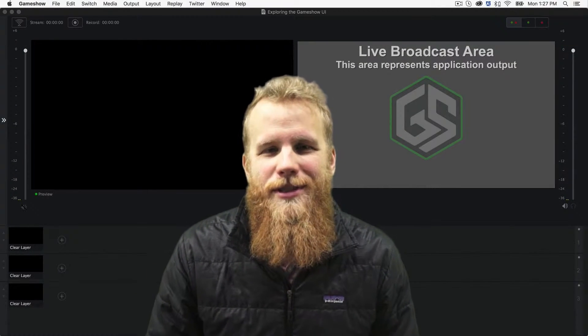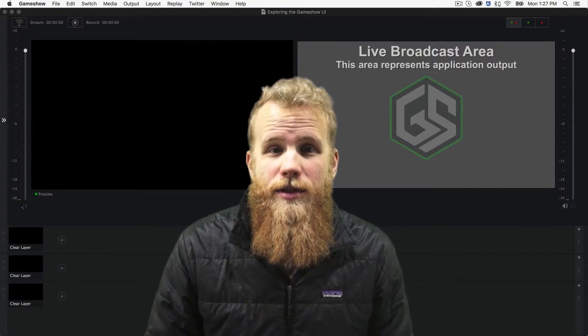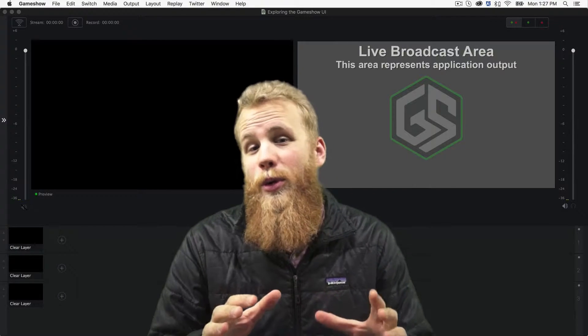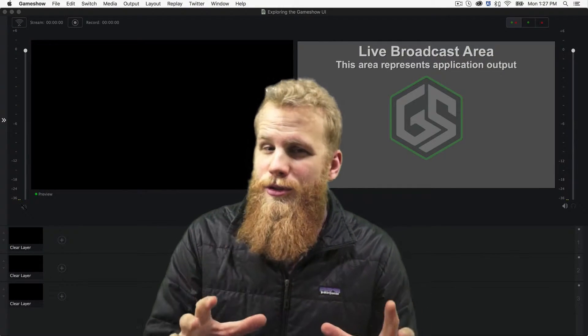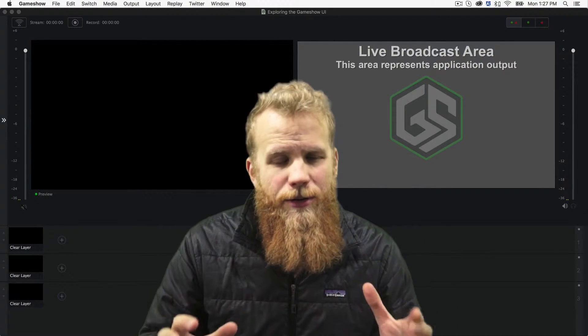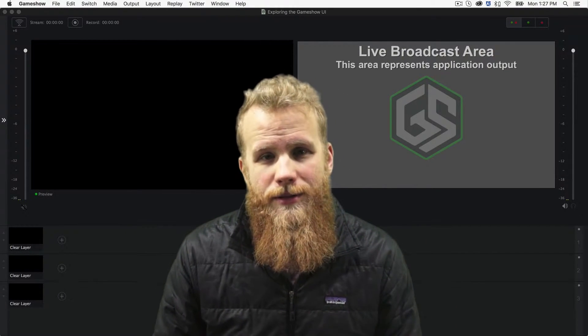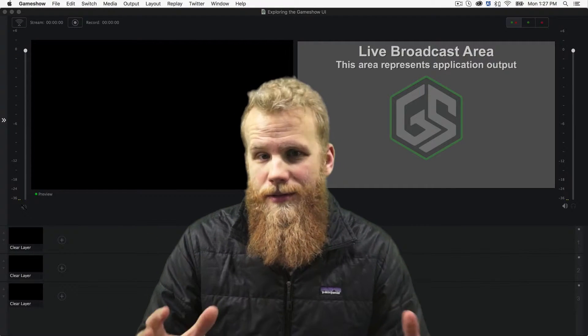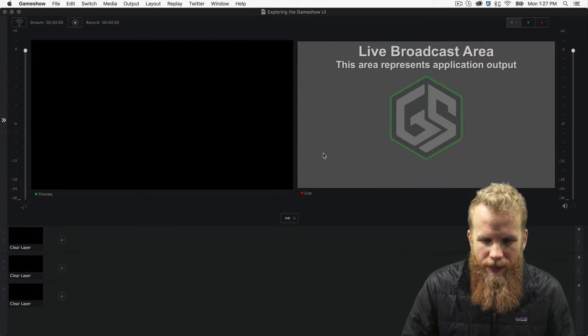Hi, everybody. My name's Lucas. I'm the product evangelist for GameShow. And in this video, we're going to explore the user interface of GameShow. It's broken down into a couple different parts, and I'm just going to take you through each part step by step.